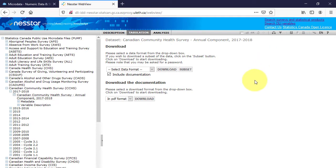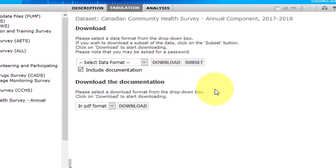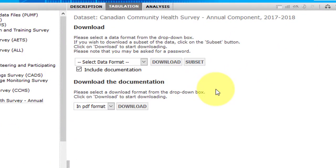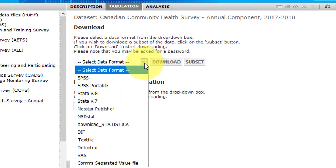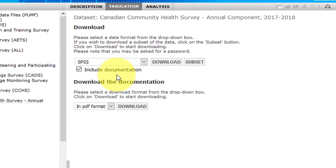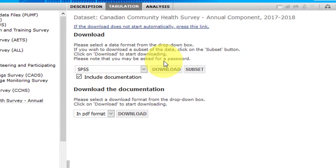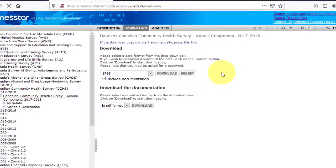You will be prompted to choose the data format you'd like to obtain — for example, SPSS. Once selected, click the Download button. Be aware that the PUMFs are large files, and it can take some time for the download to complete.